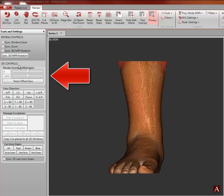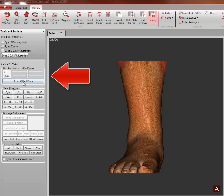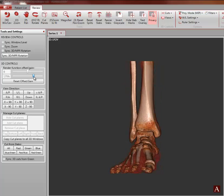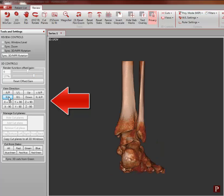One of the basic 3D tools is the thresholding render function. This tool allows you to add or remove skin and bone on the entire 3D rendering. Drag this scroll bar to the right to remove skin and reveal the bone.